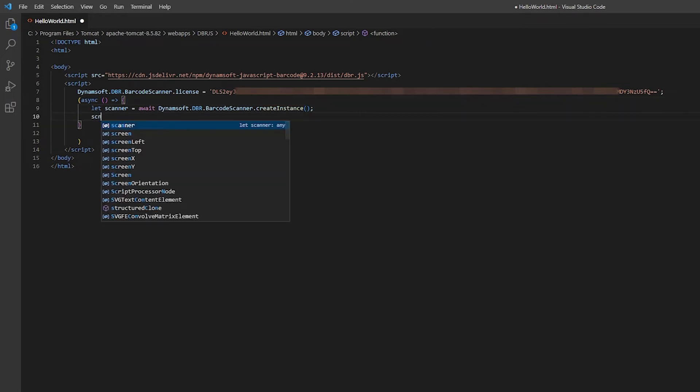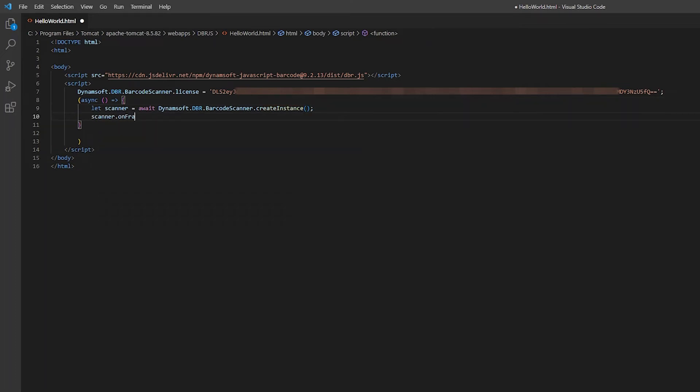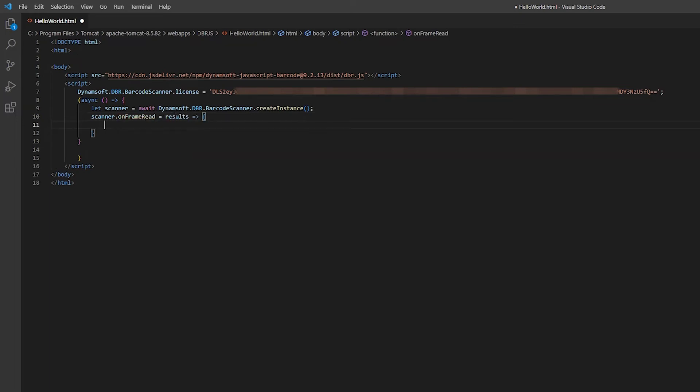Add an on-frame read event, which gets triggered every time the SDK finishes scanning a video frame.